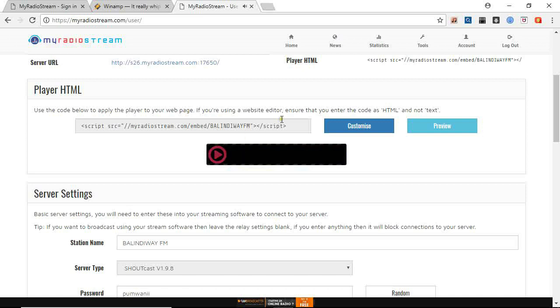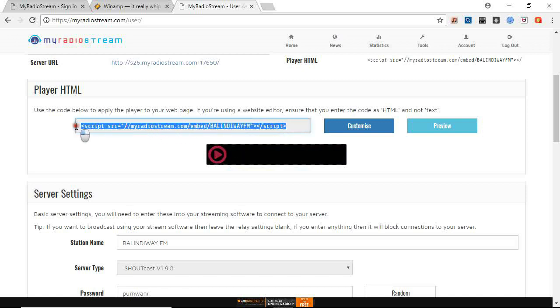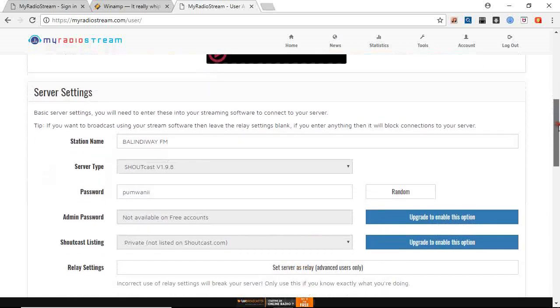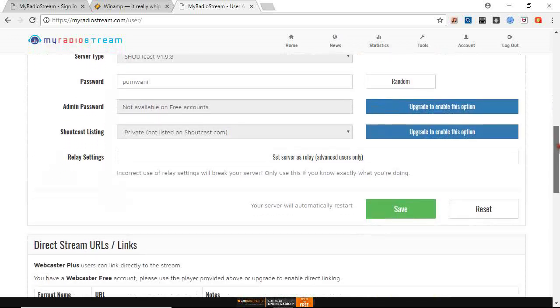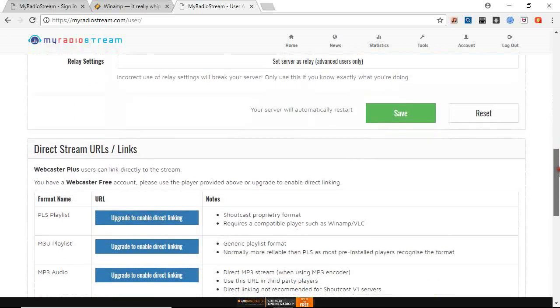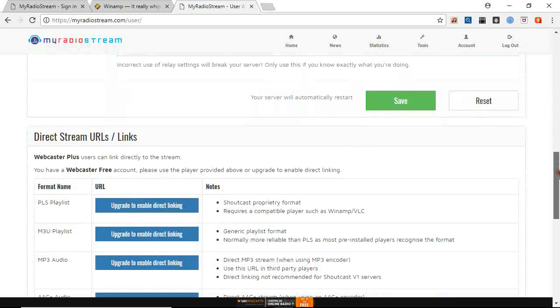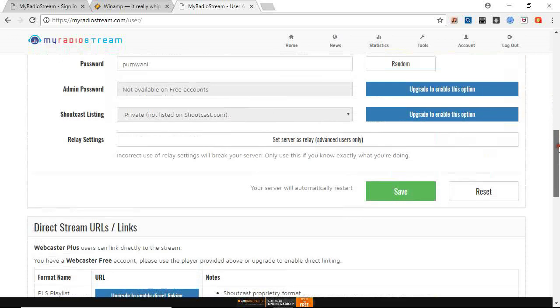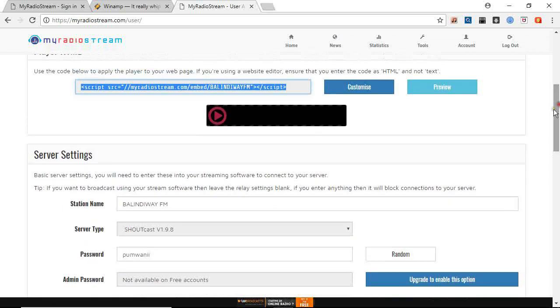So this code here, you will just copy this code. Then you go to your website and paste it there. You paste as HTML. So when you paste as HTML, it will just show this player and people just click here and they will be able to listen to your radio.